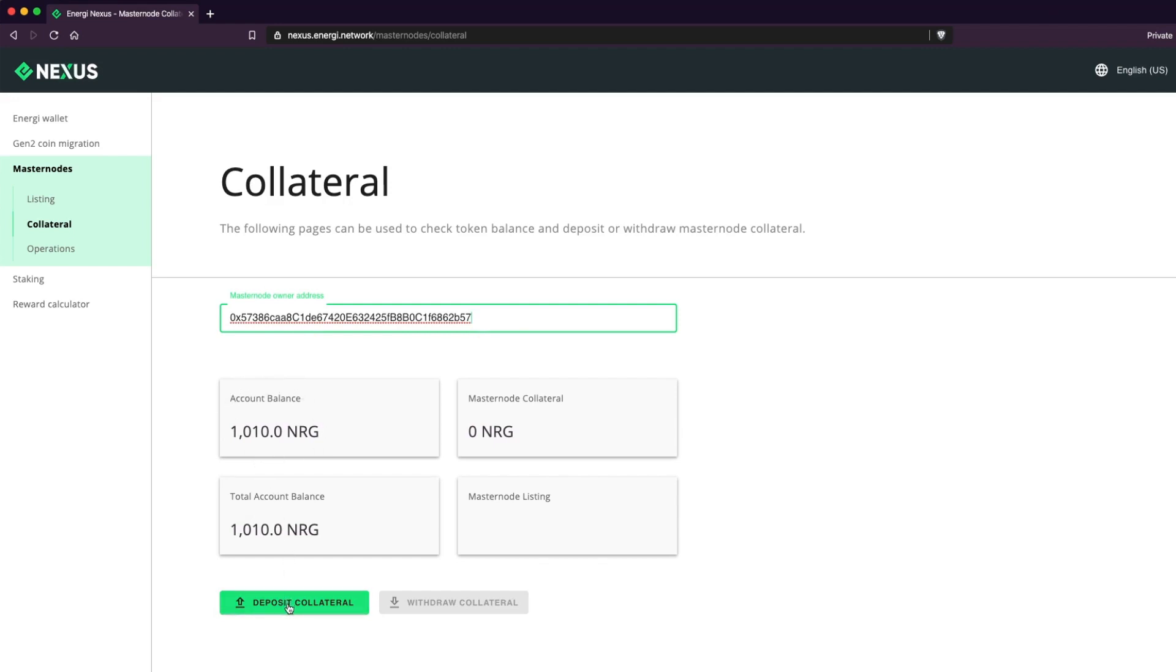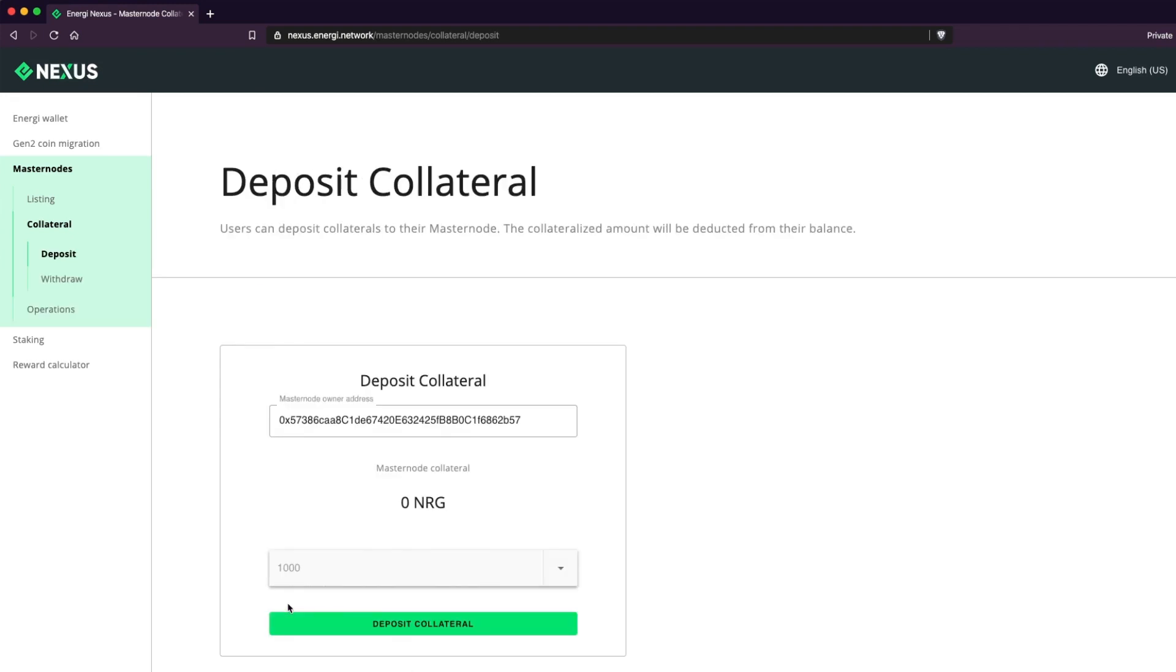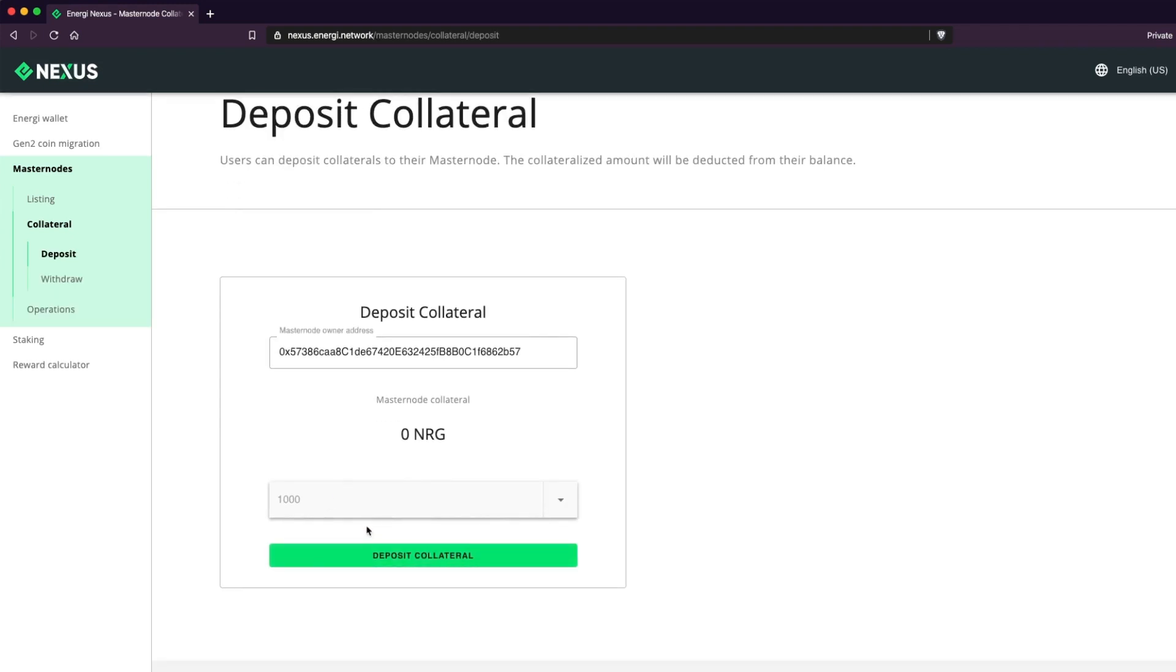Select the amount of energy you want to use as collateral and confirm it by clicking on Deposit Collateral once again. You are able to increment the collateral when you want up to 100,000 energy per instance.